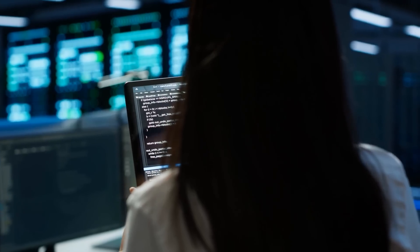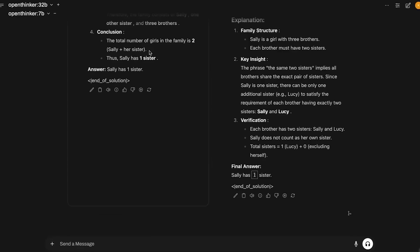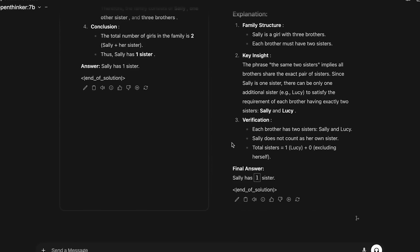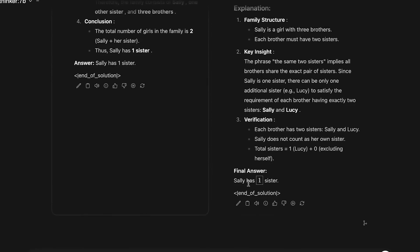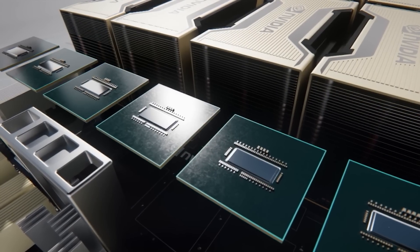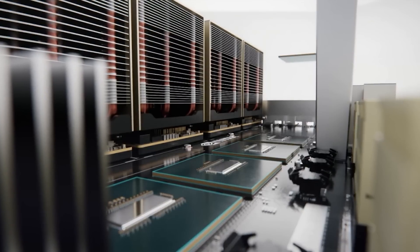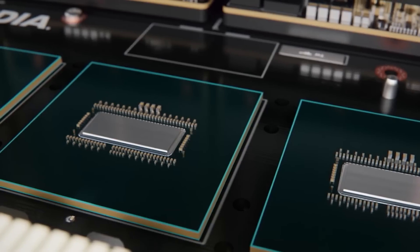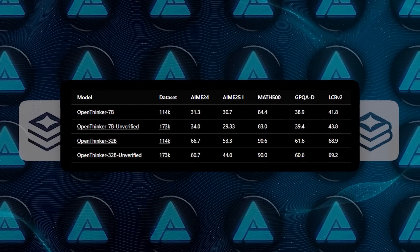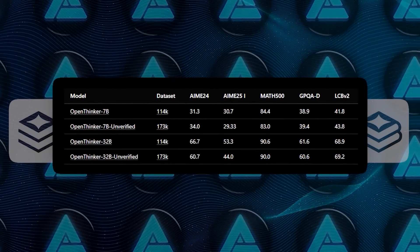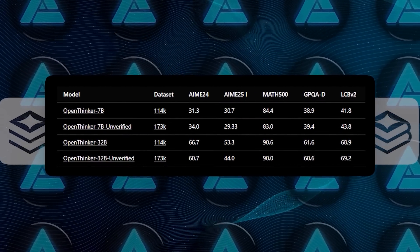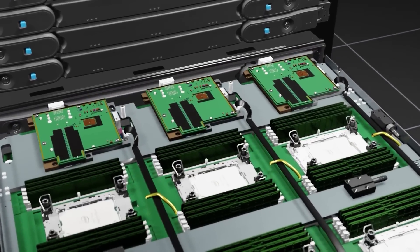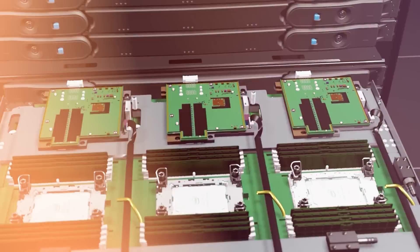The team says they're open to future developments, so we might see expansions to the context window or other architectural tweaks soon. And if you're on a budget or don't have a monstrous GPU to run a 32b parameter model, there's also a smaller 7b parameter variant. Obviously, it's less powerful, but it's great for those who just want to experiment without crazy hardware.